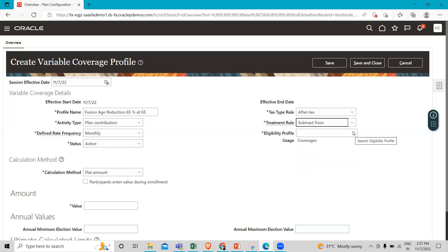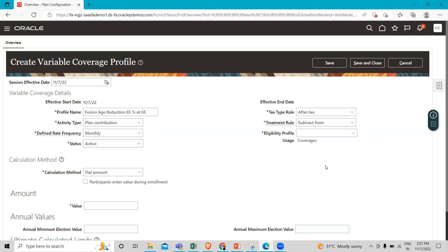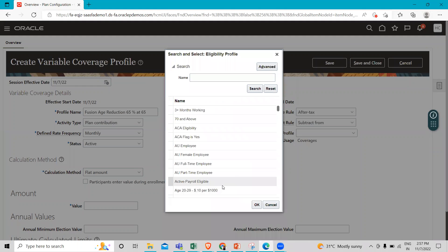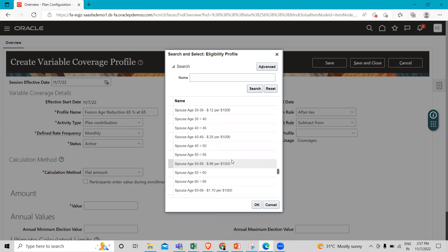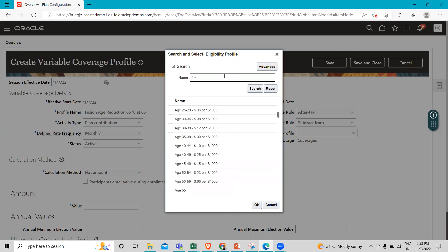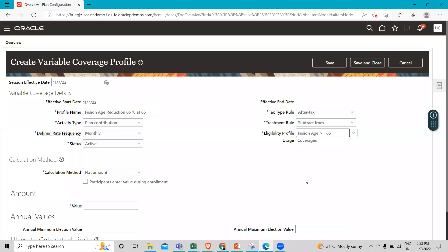Under the Eligibility Profile field, we are going to add an eligibility profile. We will add 'Age' using age less than or equal to 65.